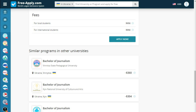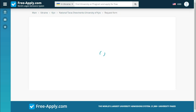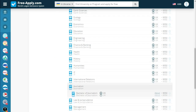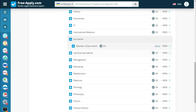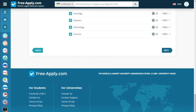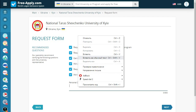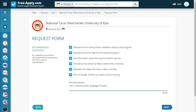Let's apply. Here we have a tab with a request form where we start to submit our documents. First of all, we choose our program and click Next. There are recommended questions, and we can also ask a personal question. Let's ask something — I have a prepared question: Can I choose another language of study?